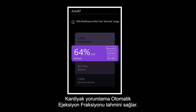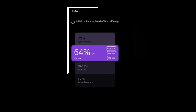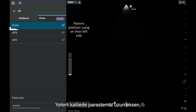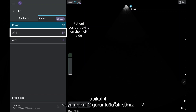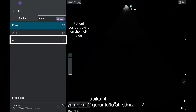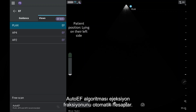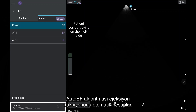Cardiac interpretation provides an automated ejection fraction estimate. If you capture a parasternal long axis, apical 4, or apical 2 image of sufficient quality, the auto-EF algorithm automatically calculates an ejection fraction.